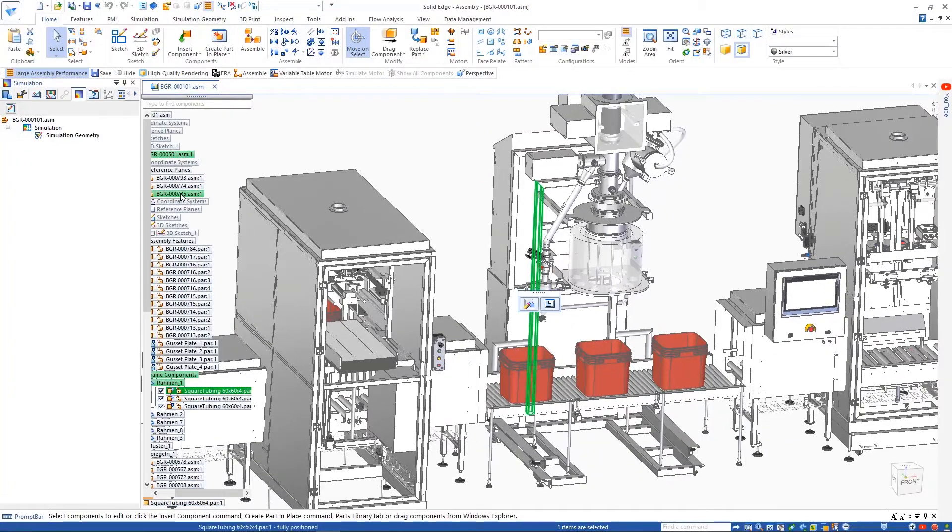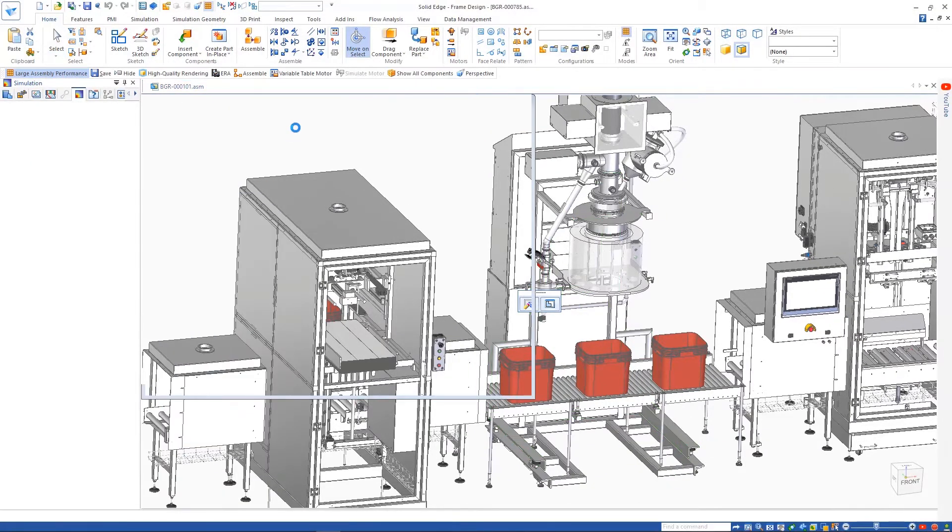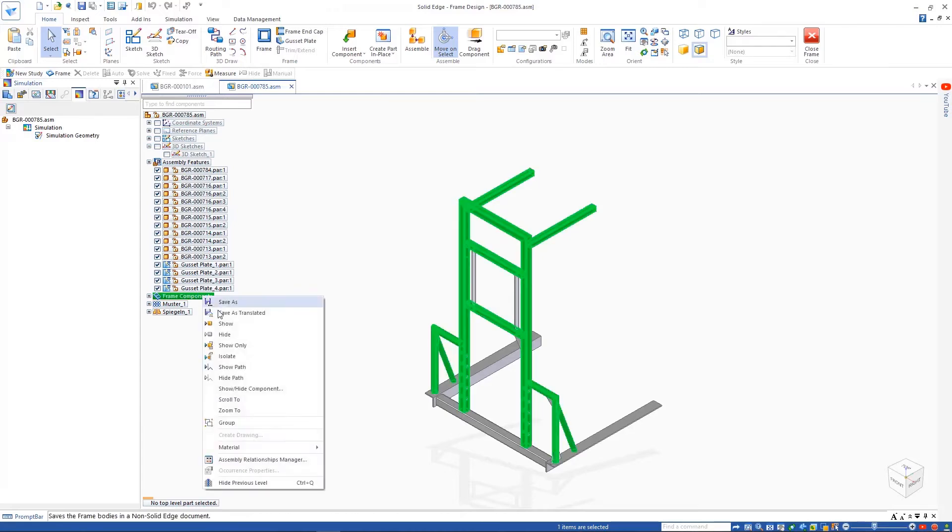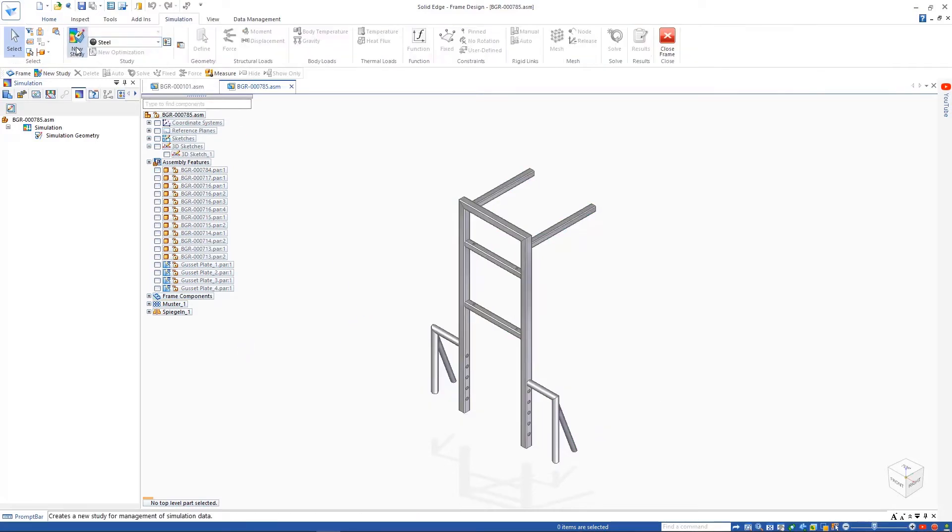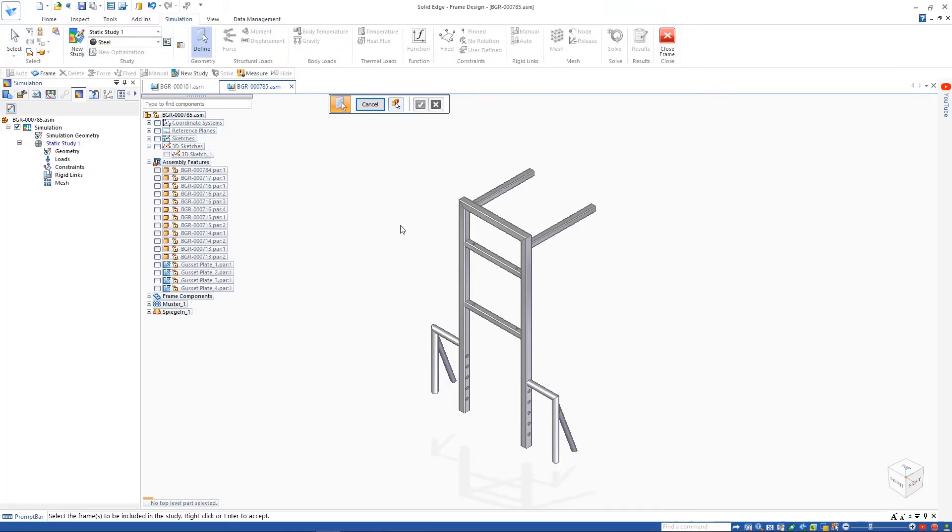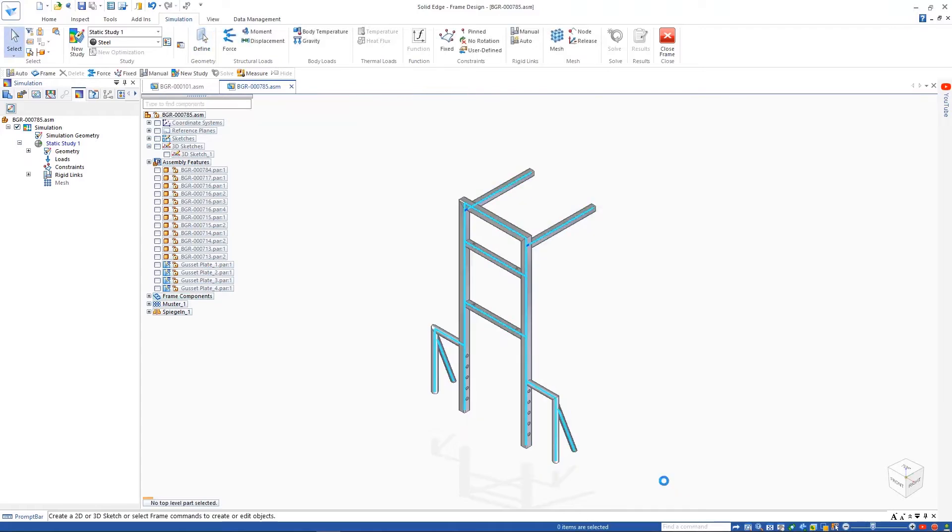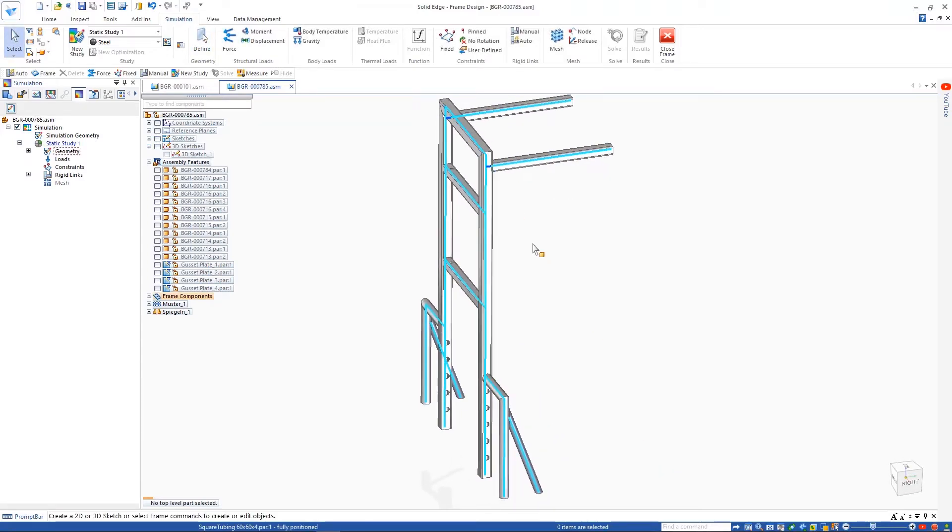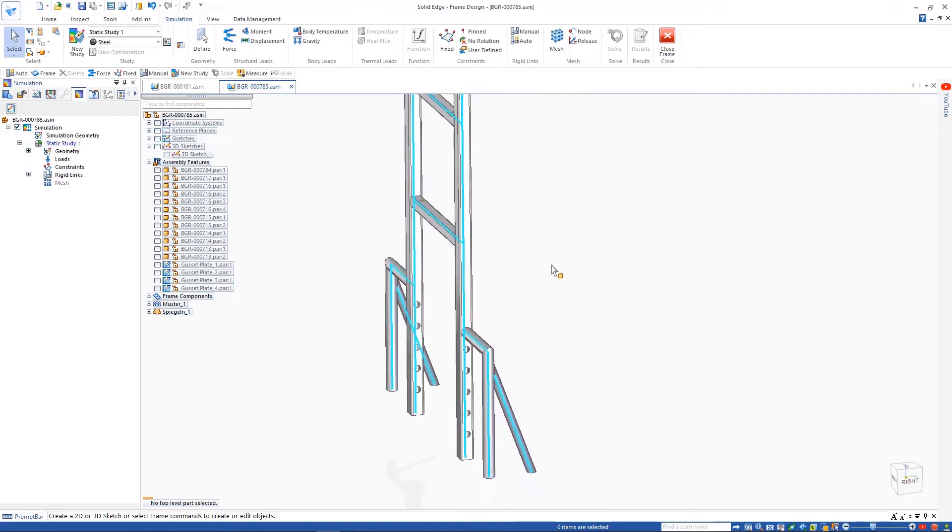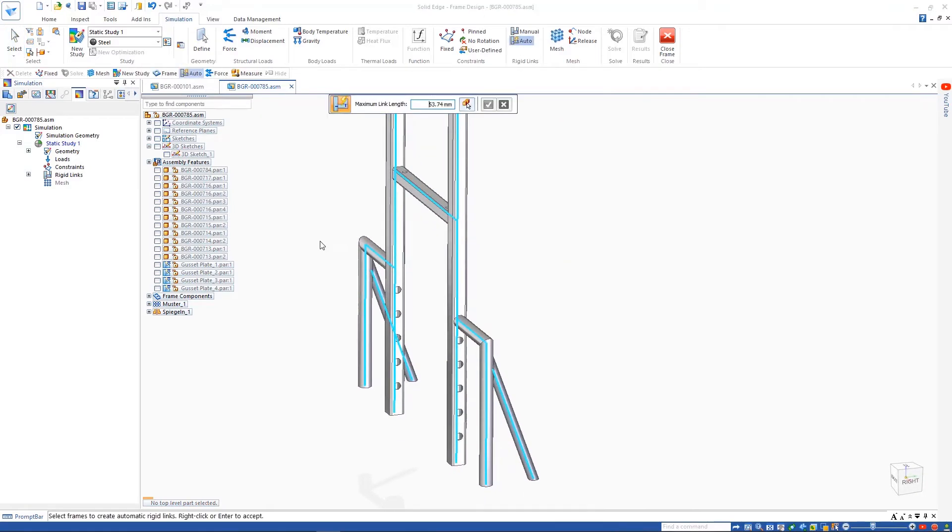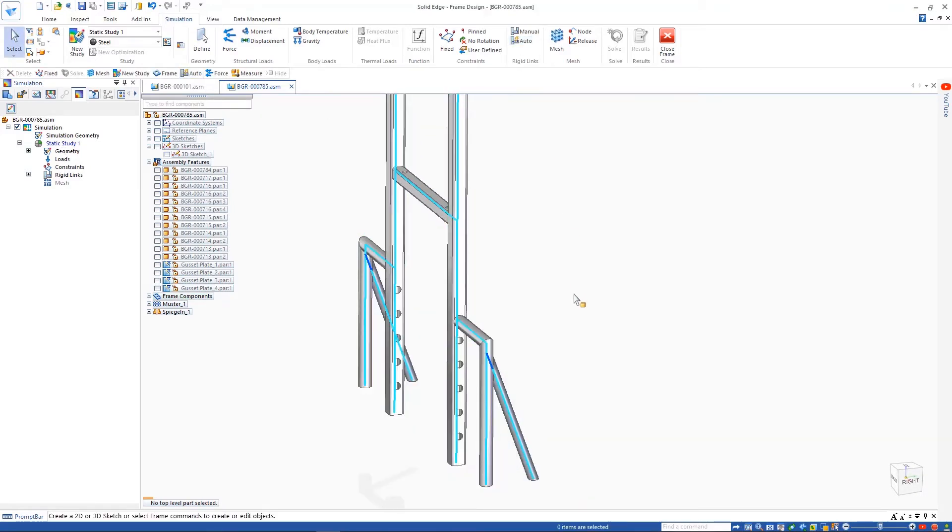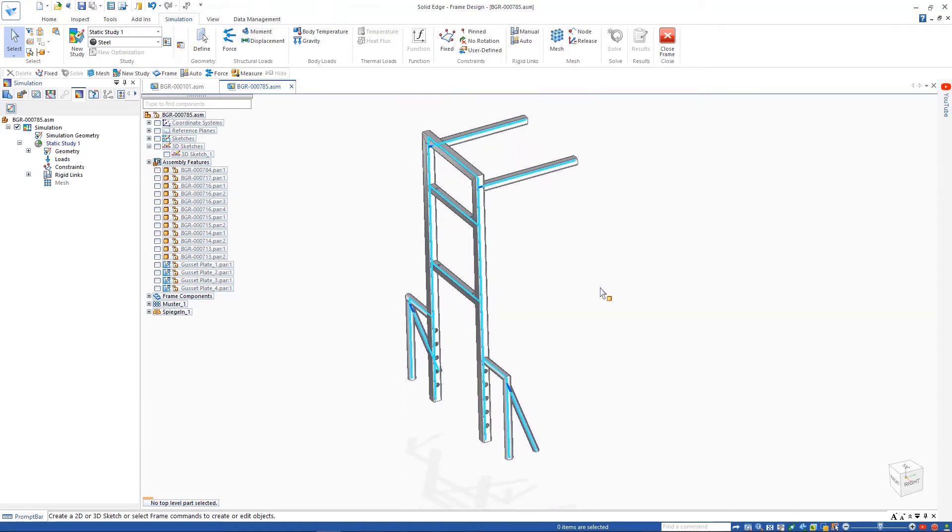As we define this study, we can see that automatic link creation now considers all cases where rigid links need to be created and only creates those needed for the study. We can adjust the connector option to specify a maximum rigid link length to automatically create links or, as we'll do here, we can use the automatic link command which enables the model to be set up far more quickly.